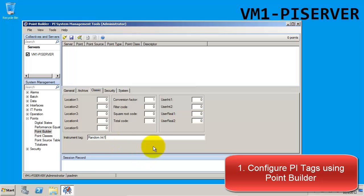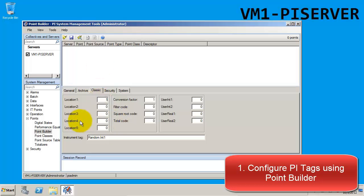The next thing we want to change are locations 1 and 4. For location 1, this matches the item ID that was in the interface, which we left as 1. And for location 4, what should we pay attention to for that one, Camille?